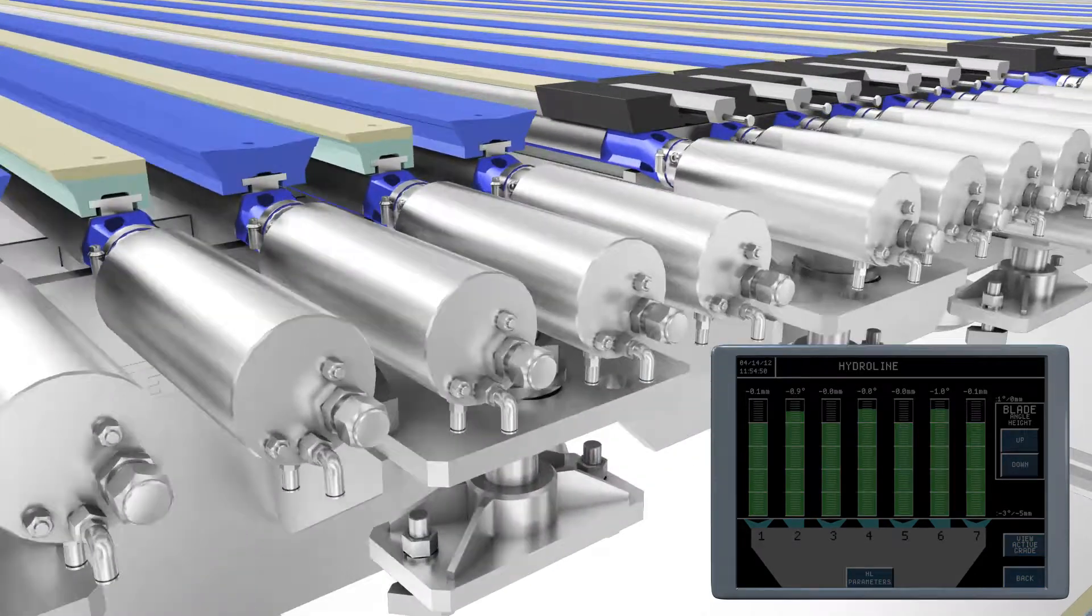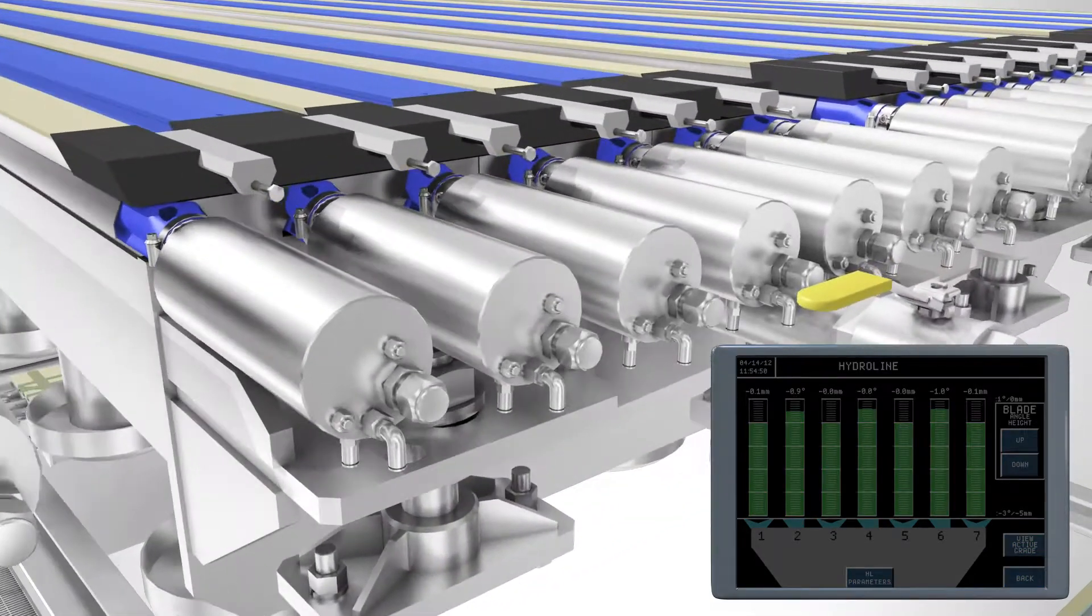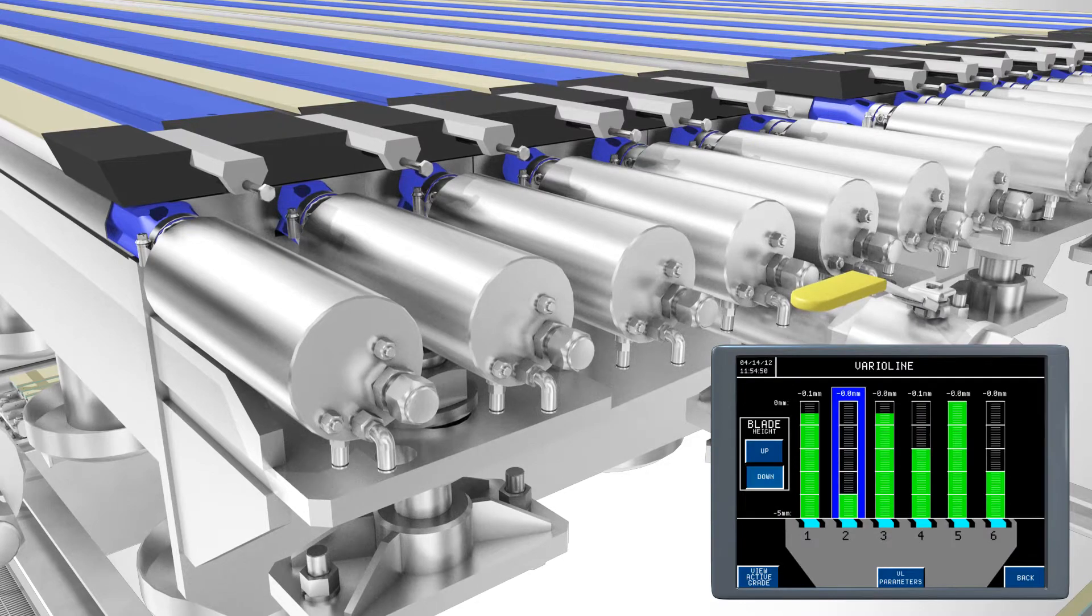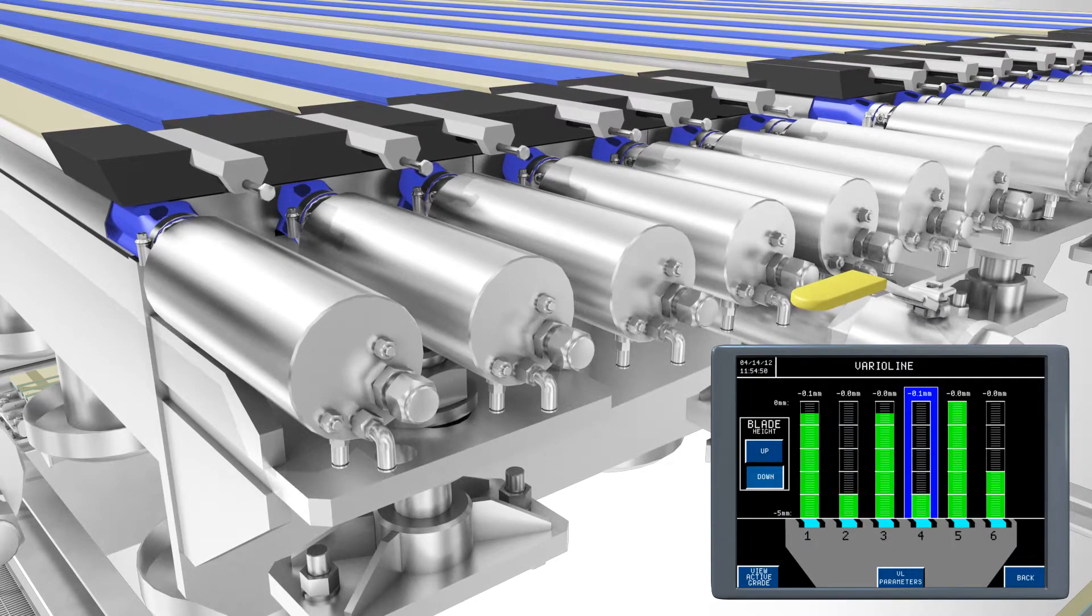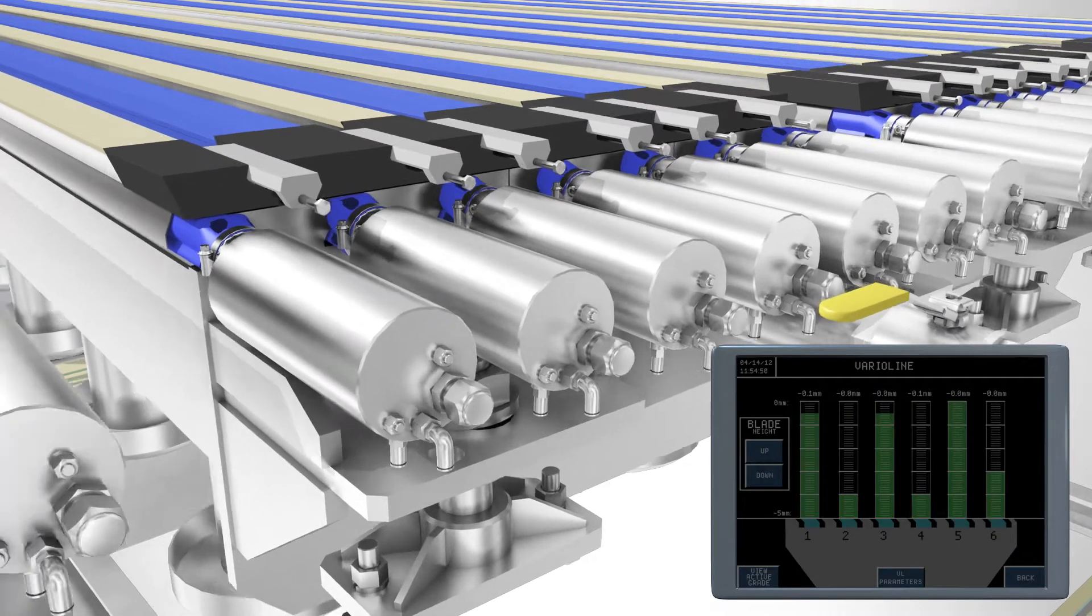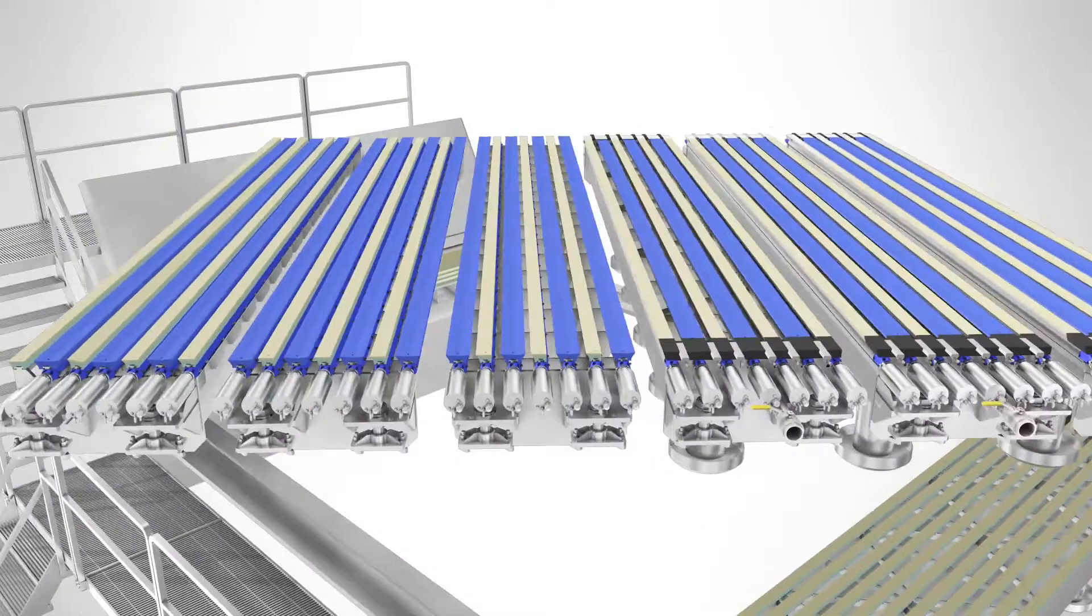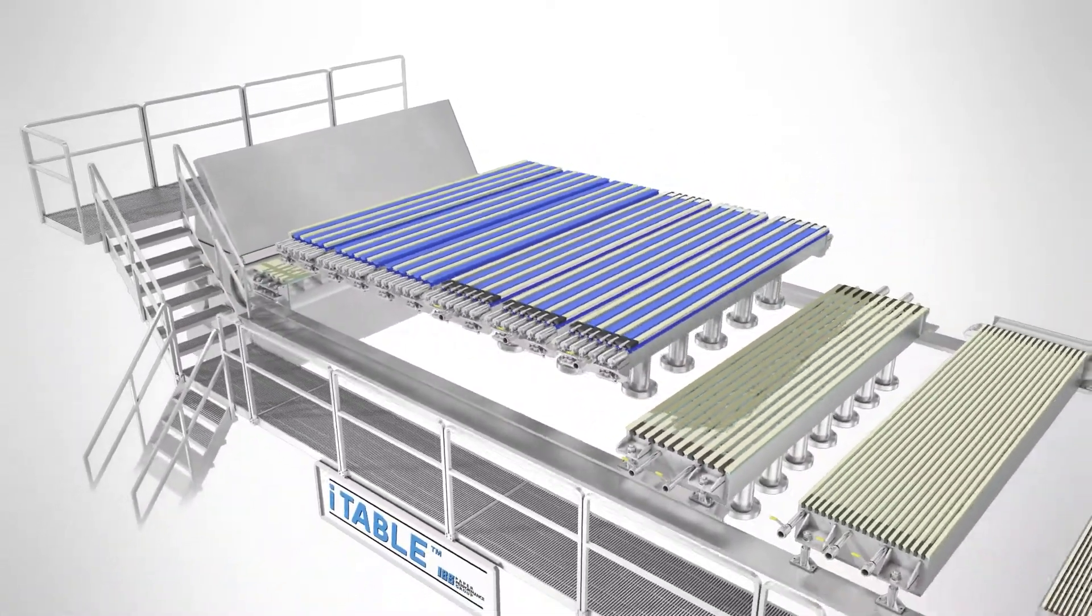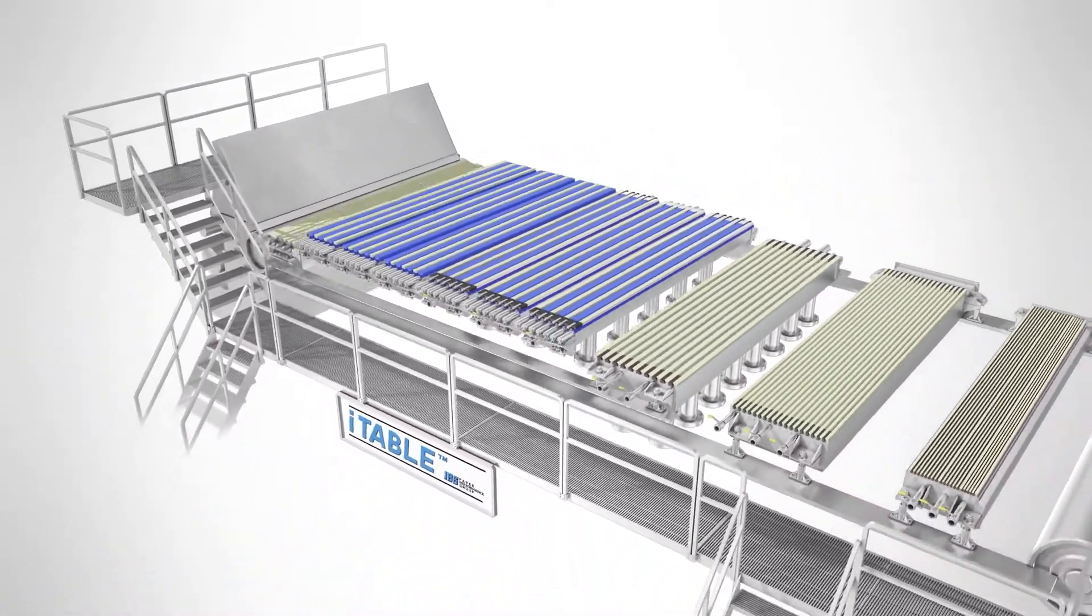These optimal settings are generated by IBS technicians through extensive on-site machine optimization trials that maximize paper quality and machine speed on each target grade.